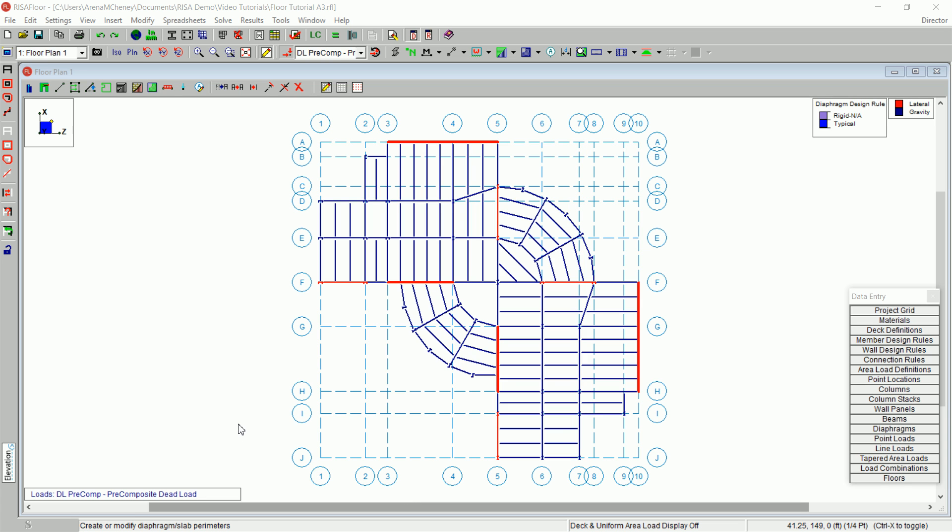Welcome to Tutorial 3 of the RisaFloor online tutorial series. This tutorial is intended to demonstrate the spreadsheet and graphic drawing capabilities of RisaFloor.